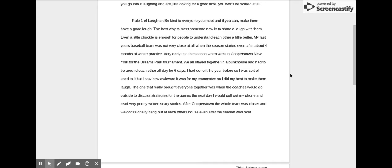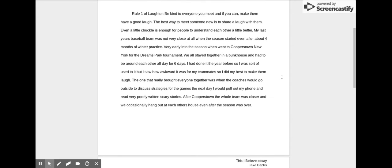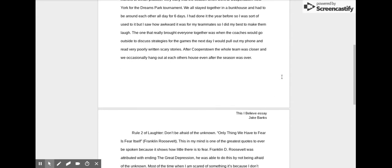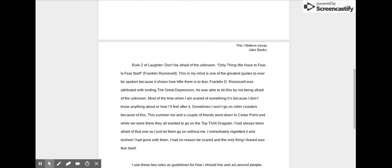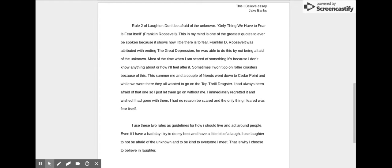After Cooperstown, the whole team is closer and we occasionally hang out at each other's houses, even after the season is over. Rule 2 of laughter: Don't be afraid of the unknown.